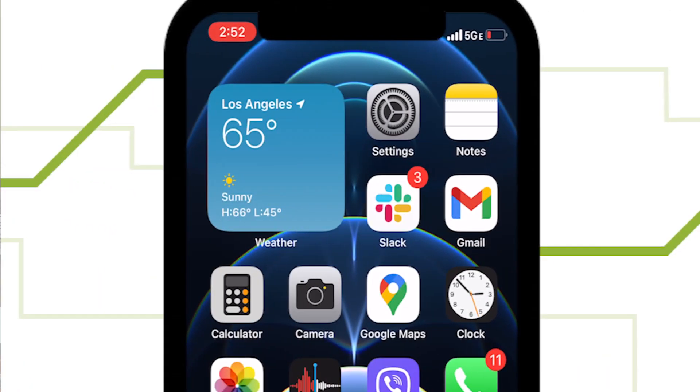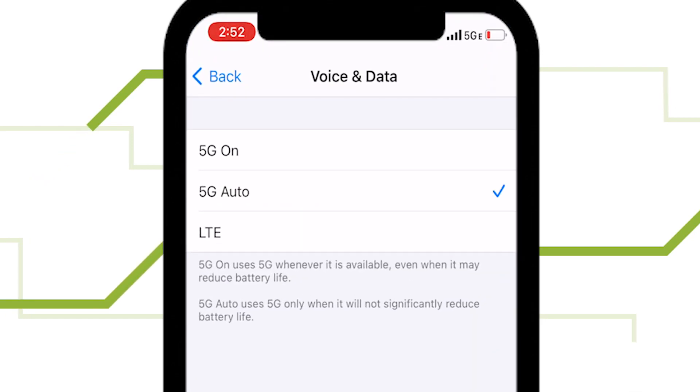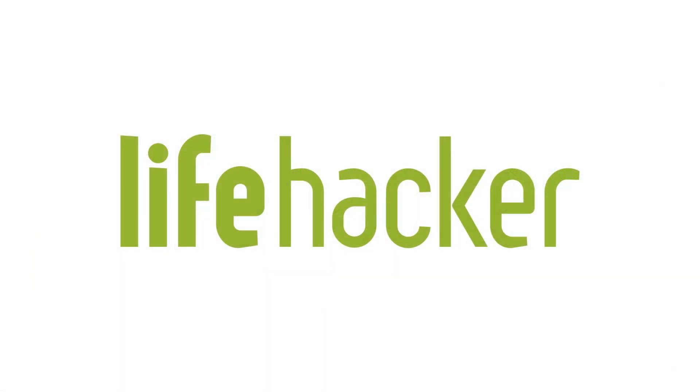Remember to switch back to 5G on or 5G auto if you want to regain those 5G speeds. We actually recommend leaving 5G auto on. That way, your phone can decide when it needs the faster speeds and when it doesn't. Either way, now you'll save battery life when you don't need the faster speeds.